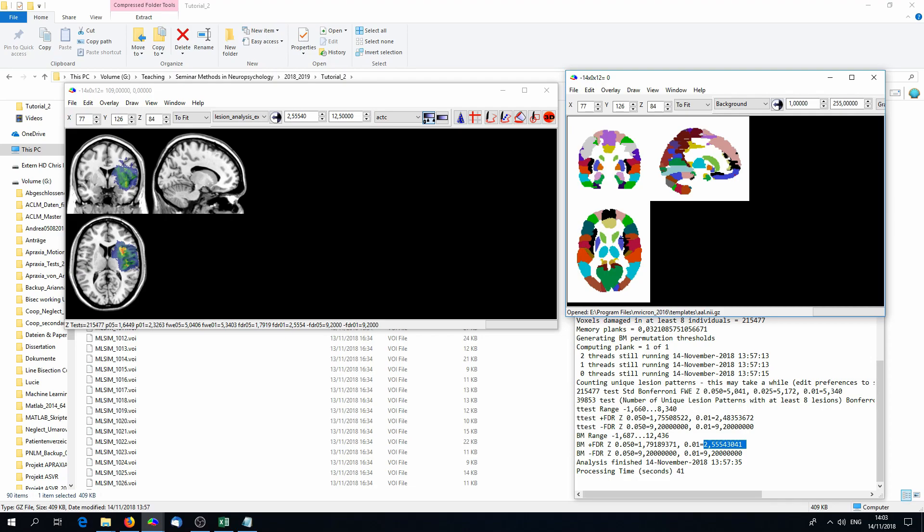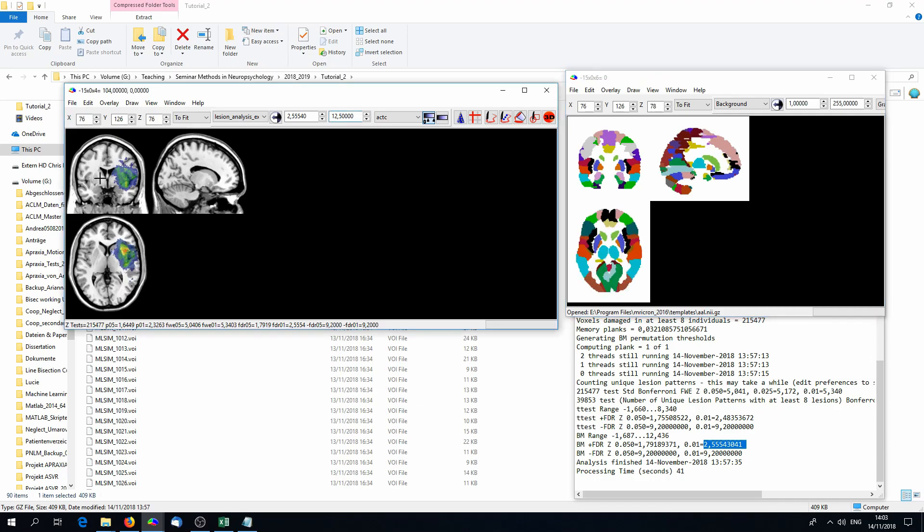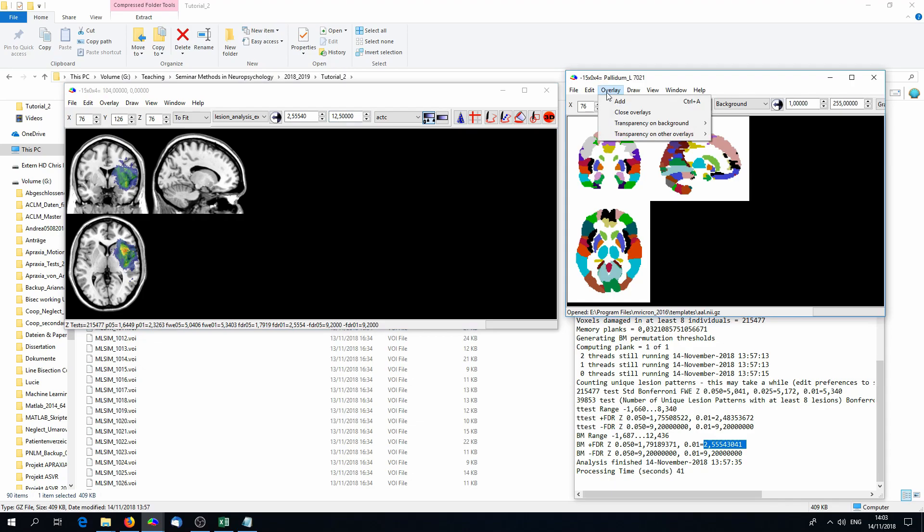The AAL is atlas of cortical regions. You can open it under File, Open Template, AAL, and all patients that had damage to the insula got higher symptoms.